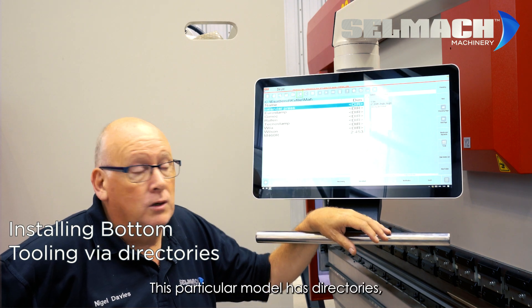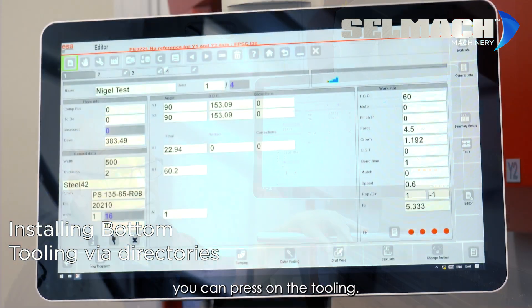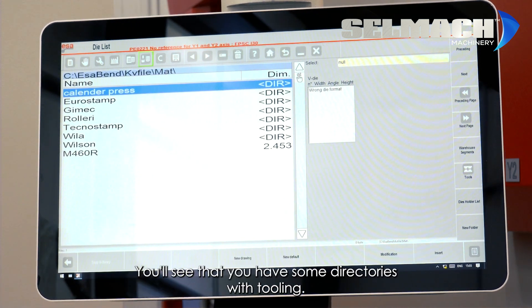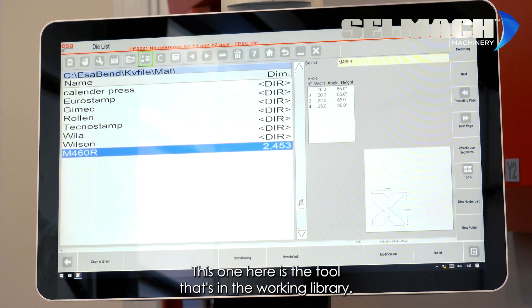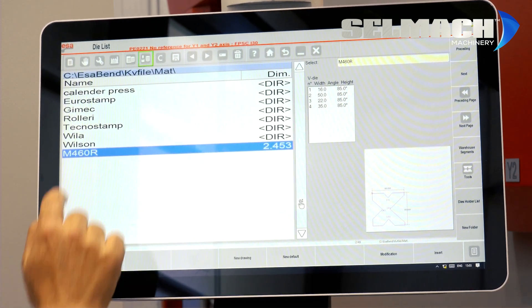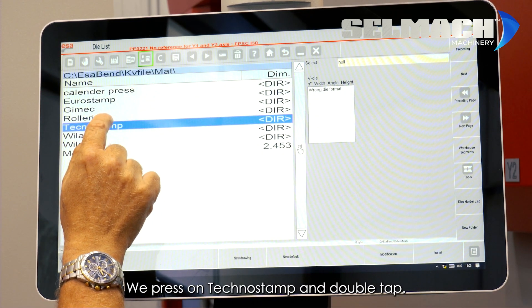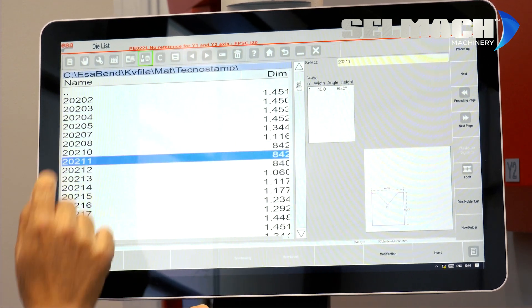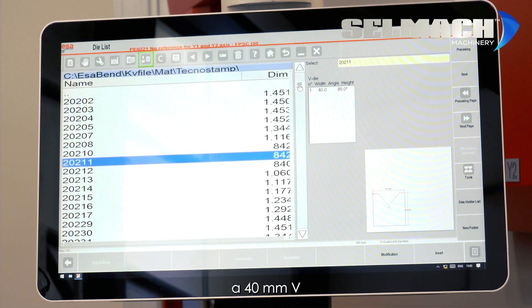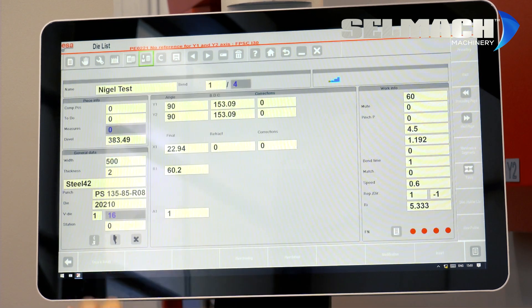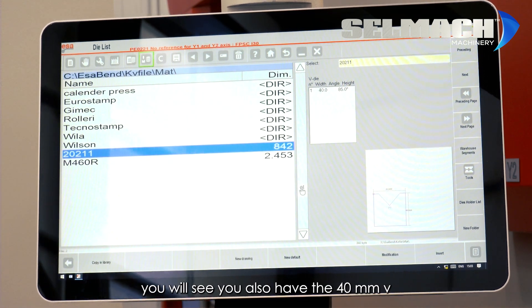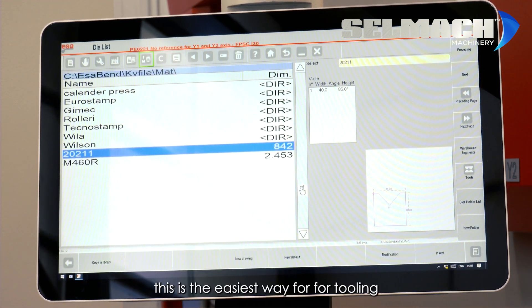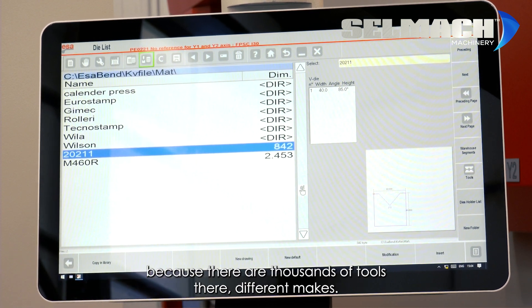This particular model has directories, so if you're in editor, you can press on the tooling, you'll see that you have some directories with tooling. This one here is the tool that's in the working library, the rest are kept in directories. If we press on Technostamp and double tap, you can pick, let's say for instance, a 40mm V and then you press insert and say yes. Now when you look in your tooling library, you will see you also have the 40mm V.